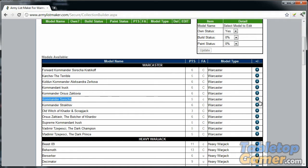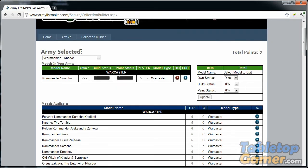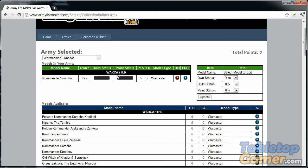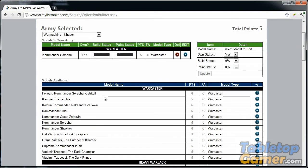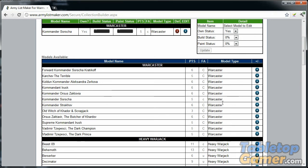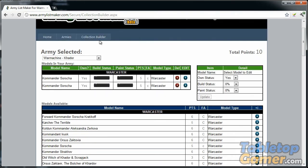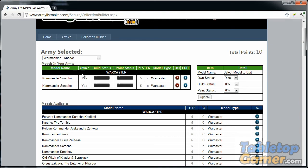I'm going to select Kommander Sorscha and add her to the list. In the collection builder, unlike the army builder, there are no field allowances because here you're just telling the software what models you have in your collection. There's no limit to that. As an example, I have two Kommander Sorschas—one came with the starter box and the second one came with the two-player battle set. I'm going to add a second one to my list as well.